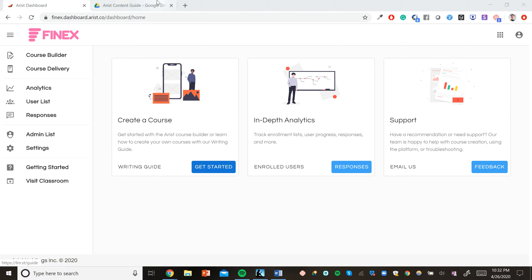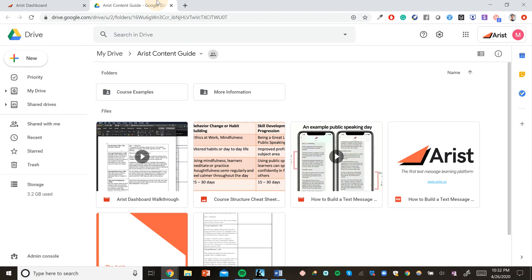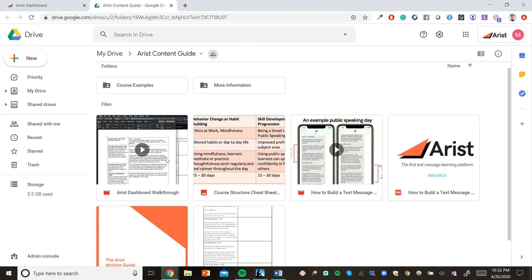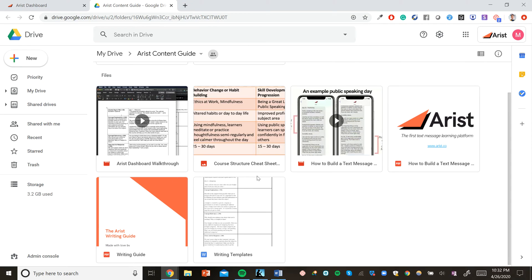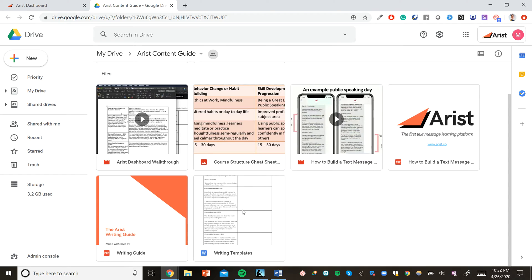First, let's check out our writing guide. The Arist writing guide has detailed course examples, dashboard walkthroughs, and even a cheat sheet to help you determine how long your course should be. We also have templates and a writing guide that can help you get started.